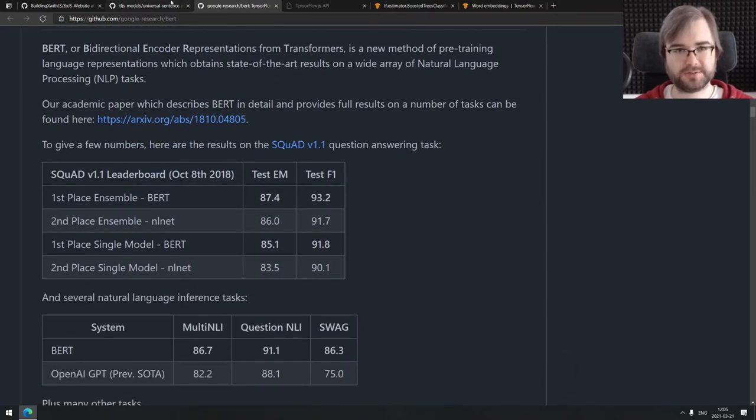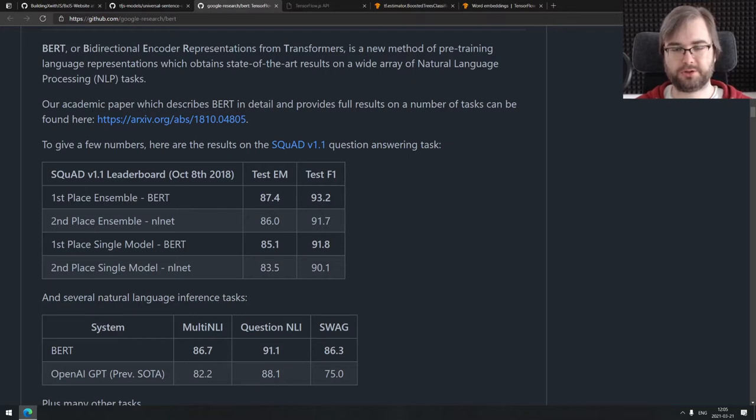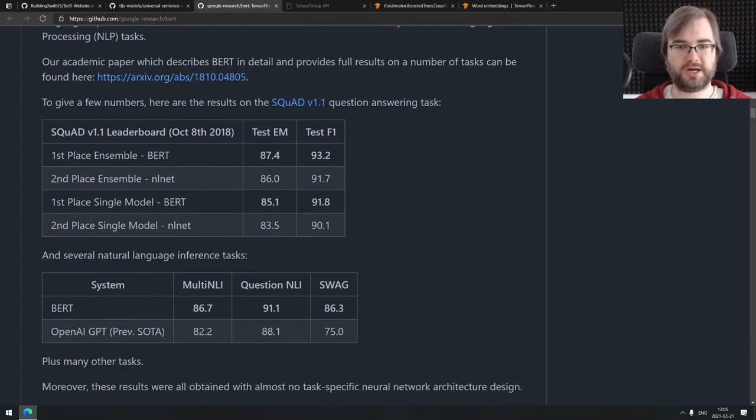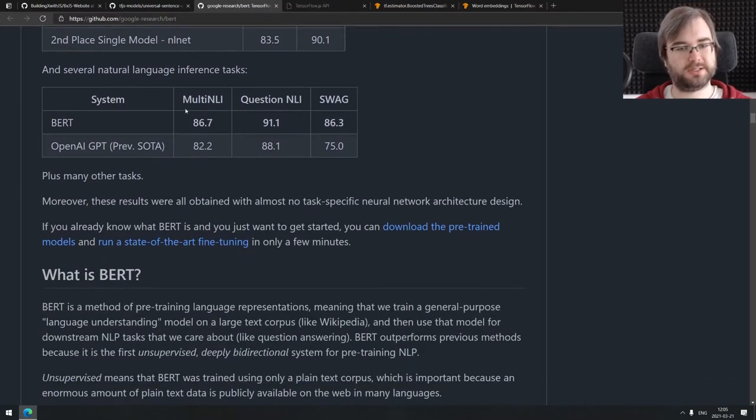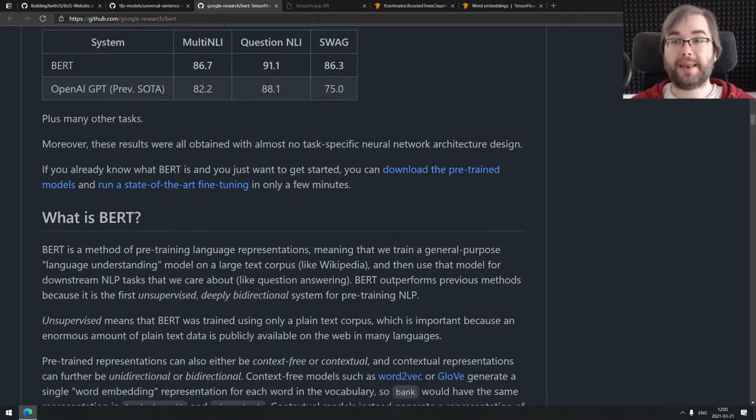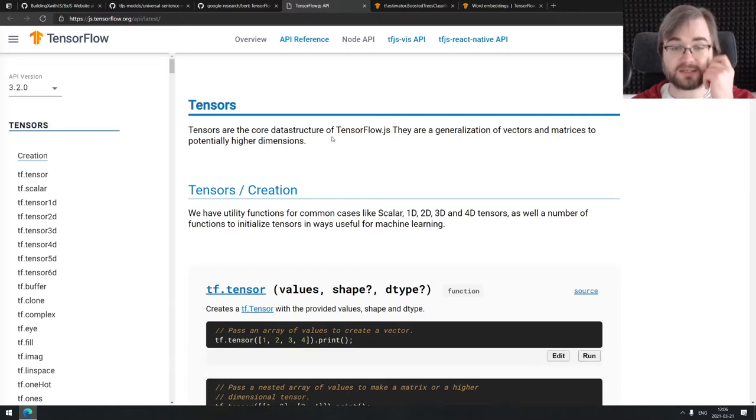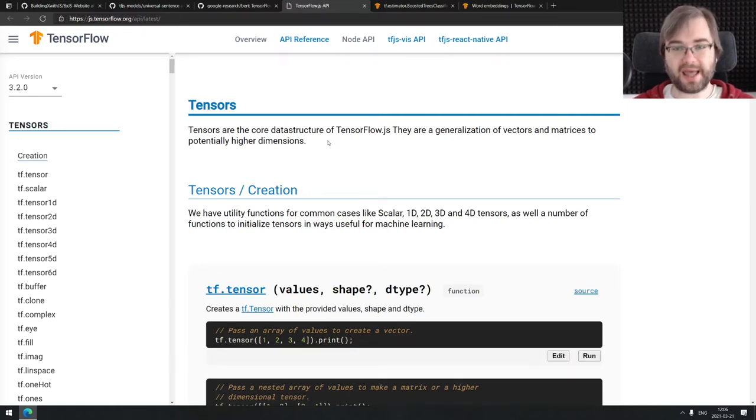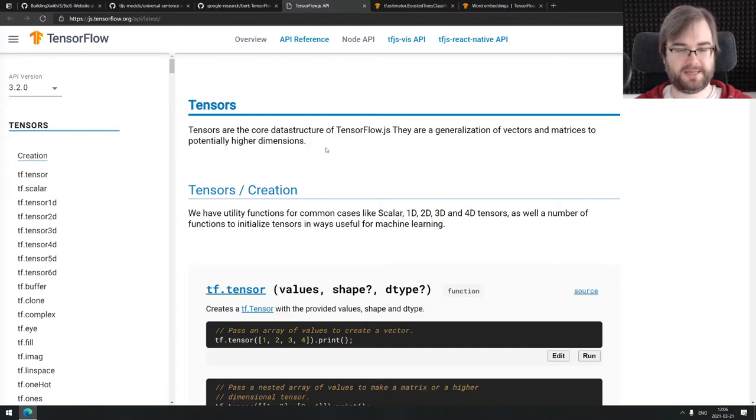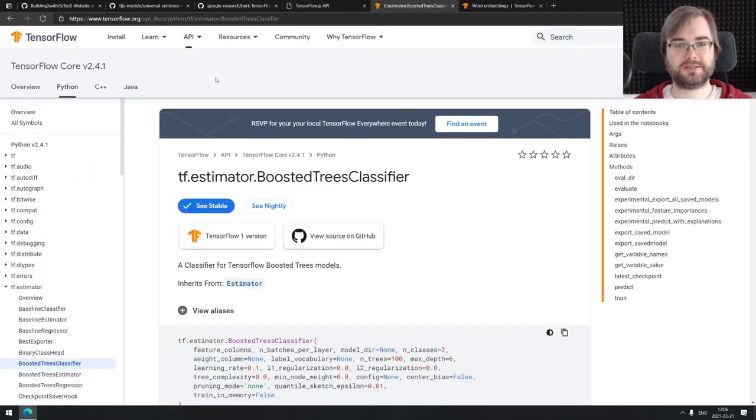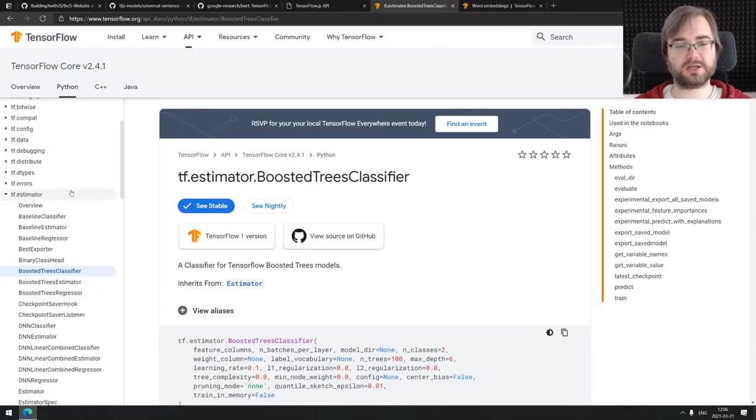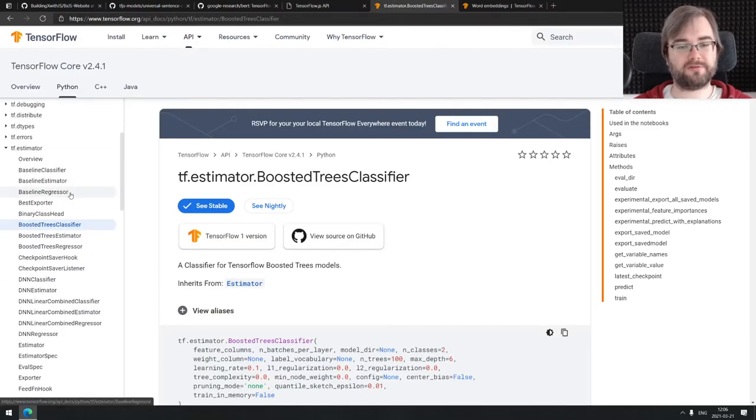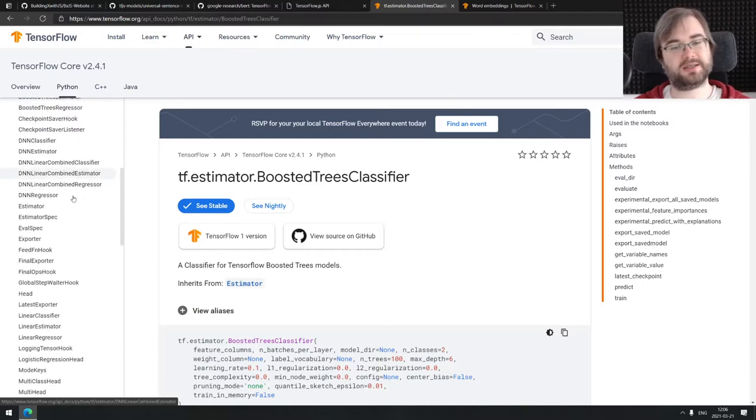Now unfortunately BERT is not available for JavaScript. While this universal sentence encoder lite version is available and you can just require it as a JavaScript package and work with it, BERT is for whatever reason not there. You can use it in Python, there's like multiple packages that allow you to do that, but for JavaScript that's just not the case. The community is just not quite as involved into machine learning as the Python one.